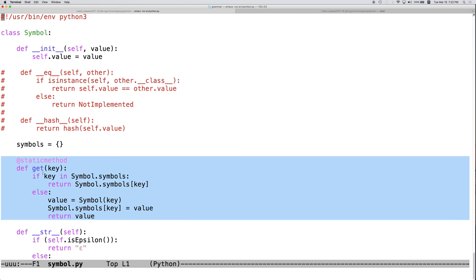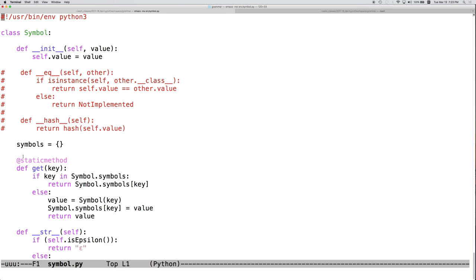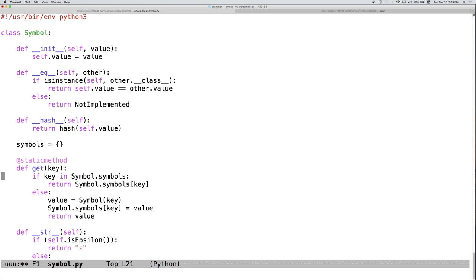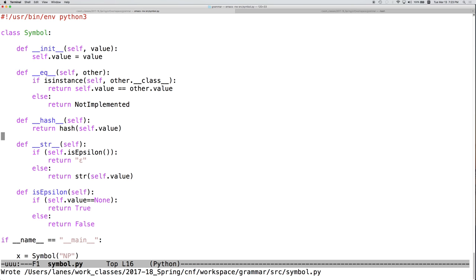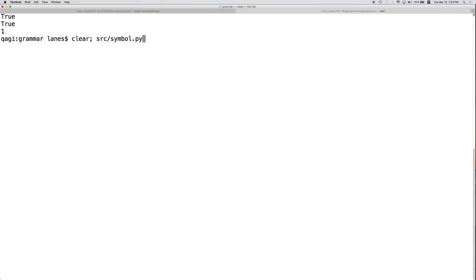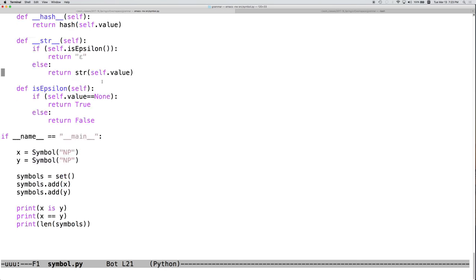But if memory isn't an issue, then either one should be fine. And this mostly is going to come down to a matter of personal coding preference and style. So, let's go ahead and switch these back. And now we get the desired behavior.